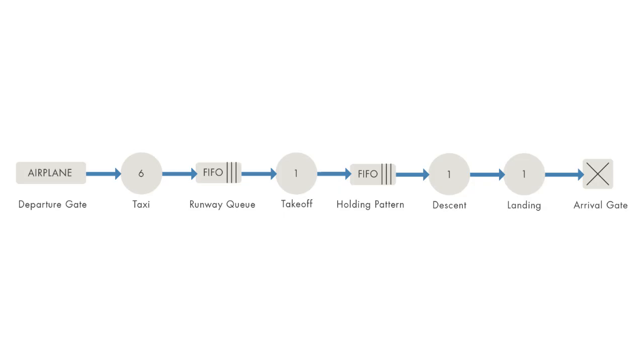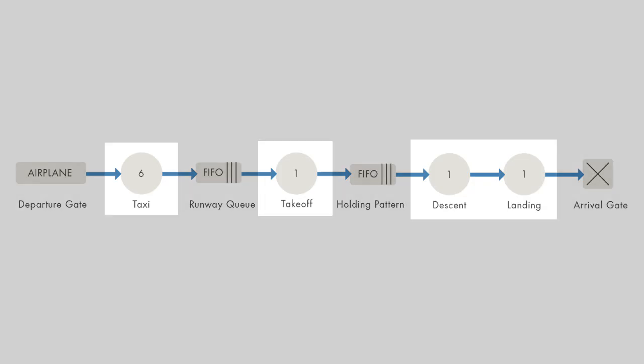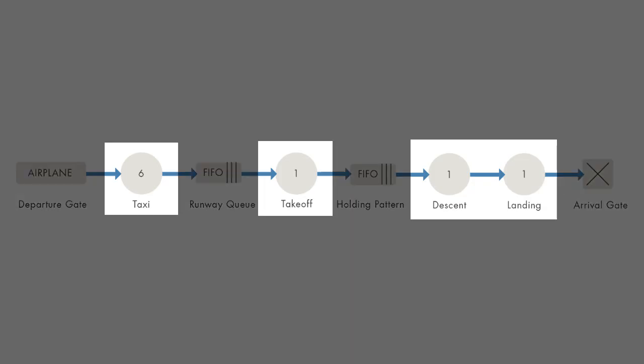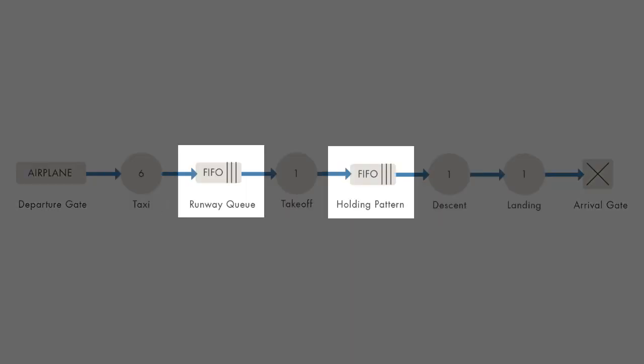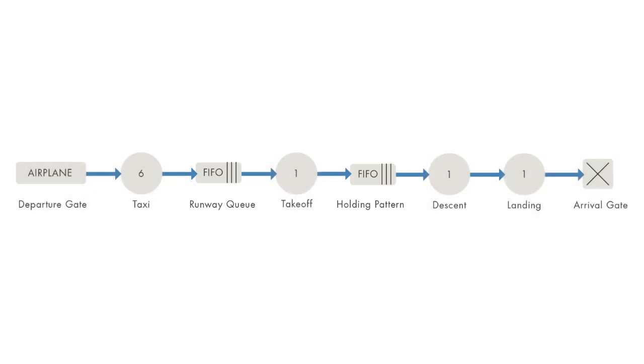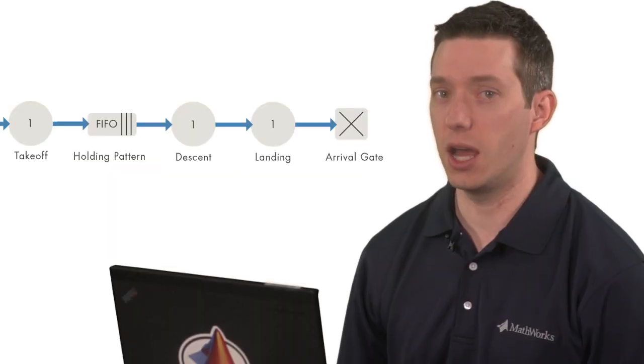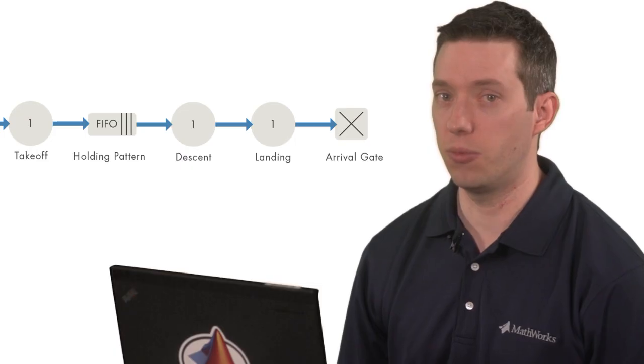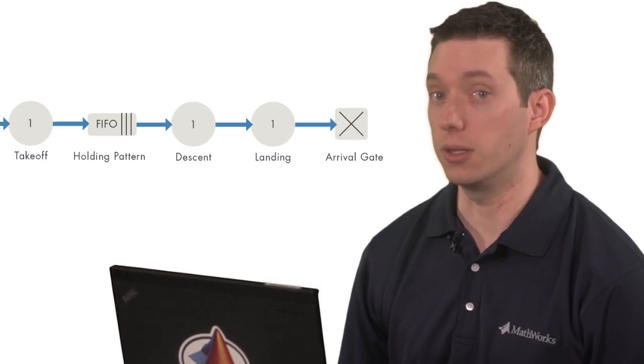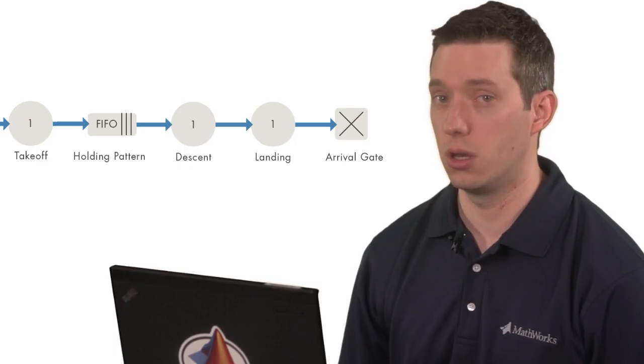Time spent in each phase is represented by servers, and queues represent ground delays and holding patterns. By simplifying things, the effort for a design engineer to develop the model can be greatly diminished.